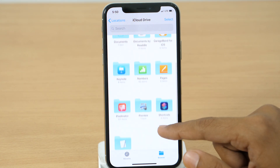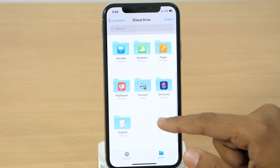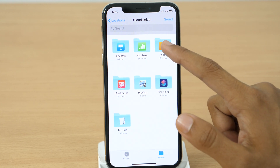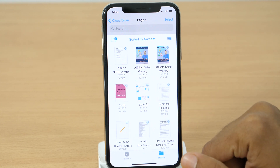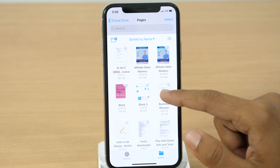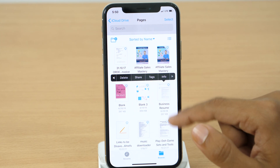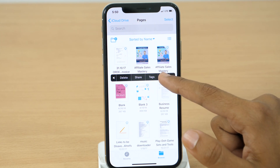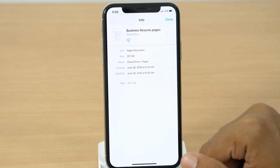Hey, what's up everyone? Rahul here from Tech Review Pro, and welcome back to another episode where I'll discuss some of the best document apps for iPhone and iPad. So keep watching.